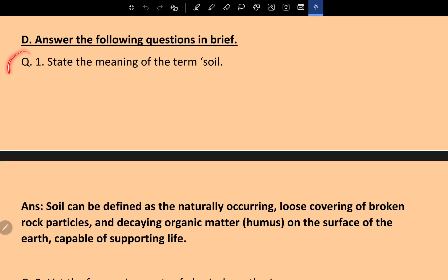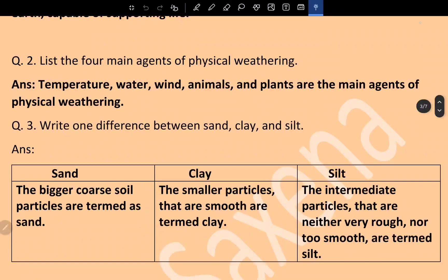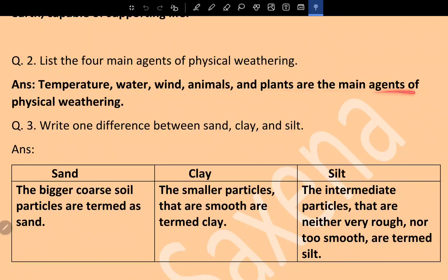Question 1: State the meaning of the term soil. Answer: Soil can be defined as the naturally occurring loose covering of broken rock particles and decaying organic matter, that is humus, on the surface of the earth, capable of supporting life. Question 2: List the four main agents of physical weathering. Answer: Temperature, water, wind, animals, and plants are the main agents of physical weathering.